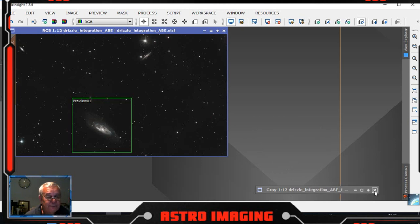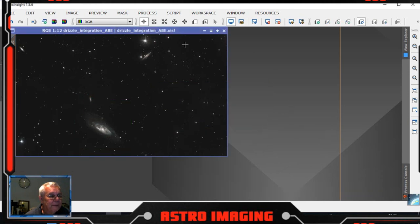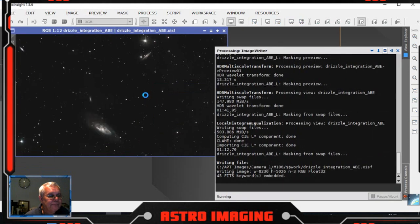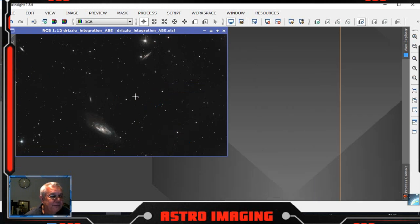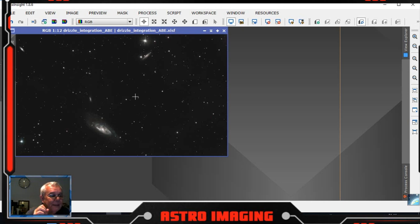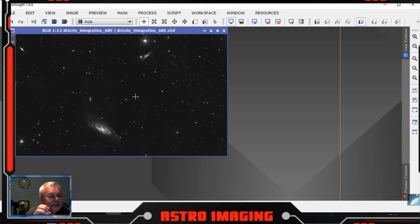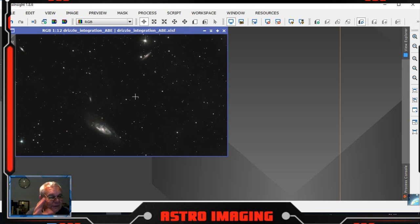Right, so that's the image processed. We'll shut down local histogram equalization and we'll remove the mask. Save this — if you don't save it you lose all your work after all these processes. Now, one of the processes you can use is a star mask. You generally use a star mask when you have a lot of stars and they're all quite big — it reduces the level of the stars and makes what you actually want to see pop out a little bit. But you can see on this image there aren't that many stars, so I'm not going to do a star mask on this image.